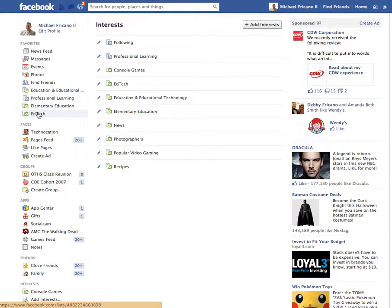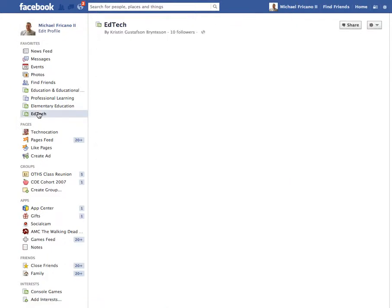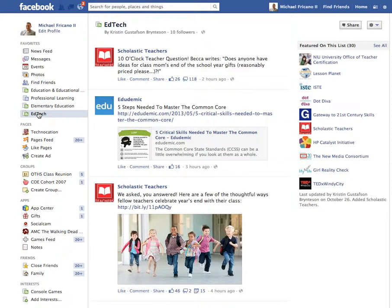Whenever I want to view a list or an interest, I can click on it, and it will take me to that news feed for that specific list, showing only those Facebook pages that are included in that list.